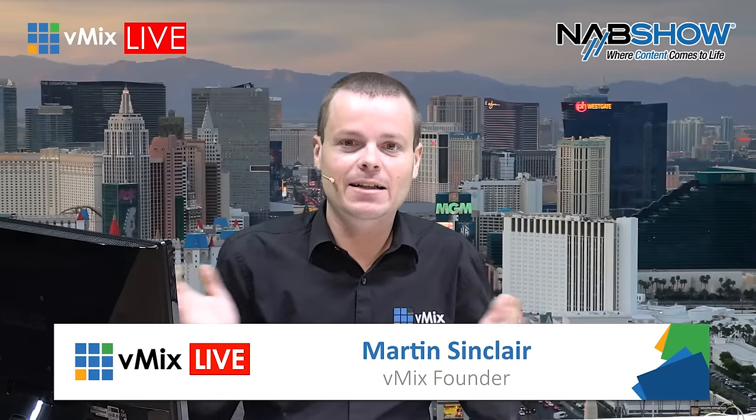Hello and welcome to this vMix live show, live from the NAB show in Las Vegas 2016. For those that don't know, vMix is all about live production and streaming. We provide hardware and software solutions that make it really easy to create an amazing live production. In fact, this show right now that you're watching is produced entirely on vMix. My name is Martin Sinclair, I'm the founder of vMix.